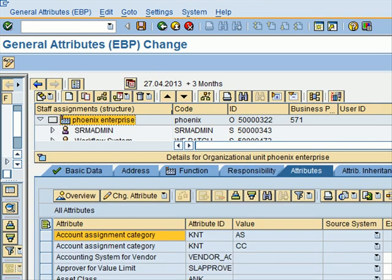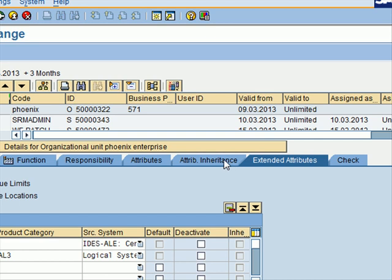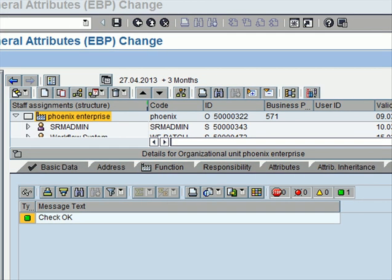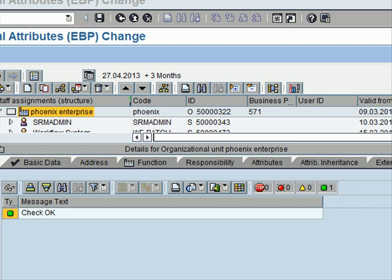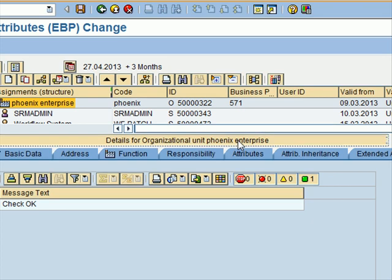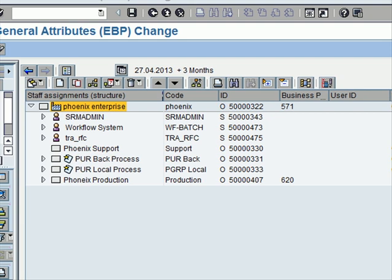This really extends much wider. You have something called Extended Attribute which you should be able to see now. You can do inheritance for attributes and you can check whether the attributes you assigned are not in conflict with any of the others. This was a quick overview of org structure in SRM - how you maintain it, how you assign attributes, and how you can create it quickly by copying org units rather than creating them fresh.